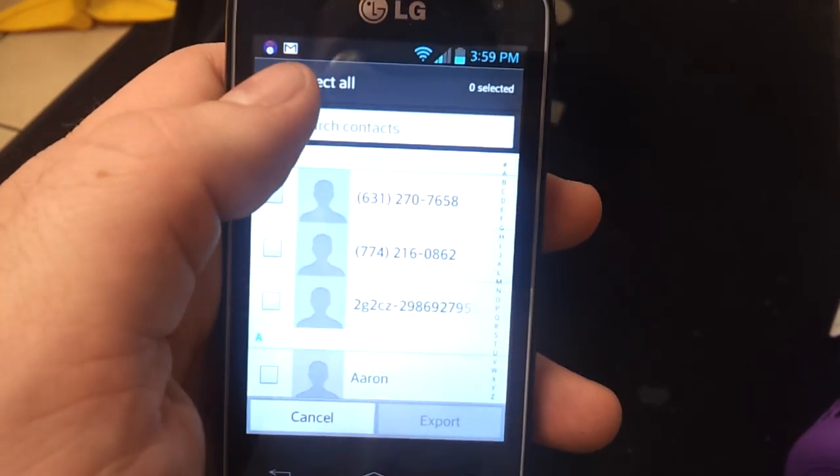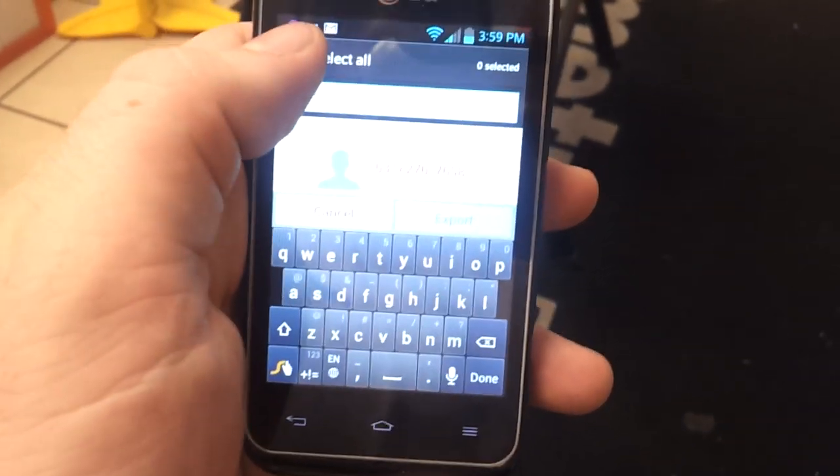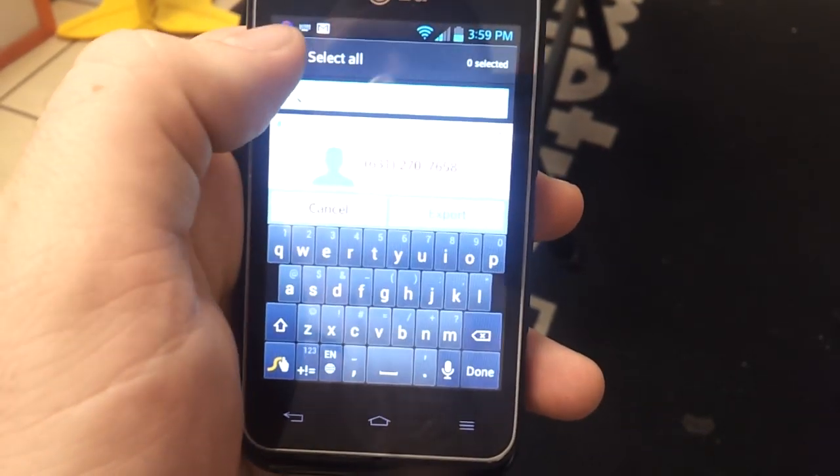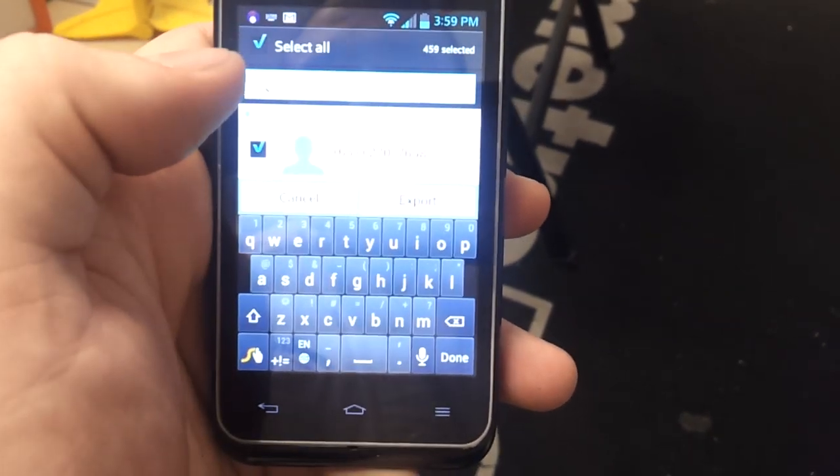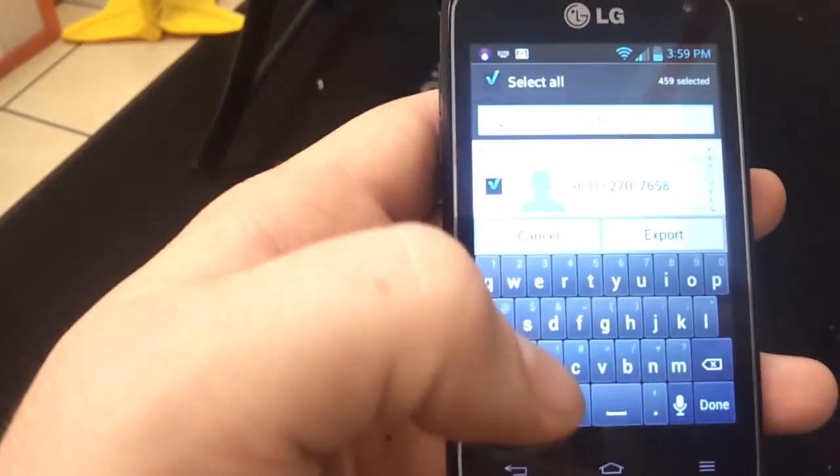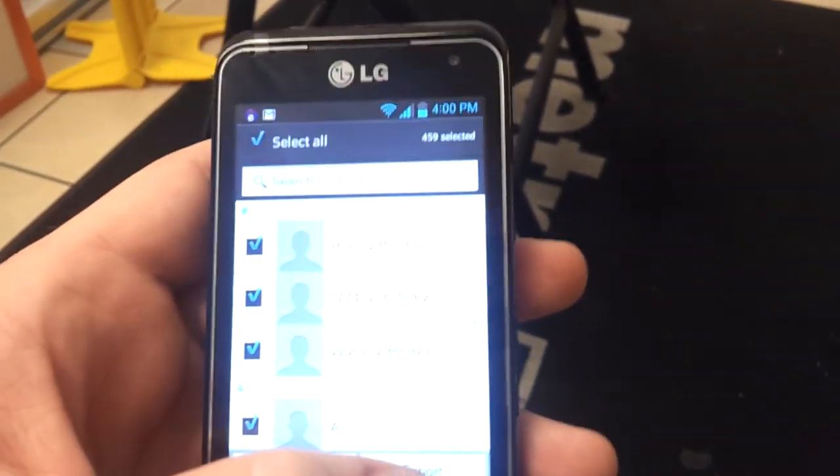Select all. And then you have to click on export down at the bottom.